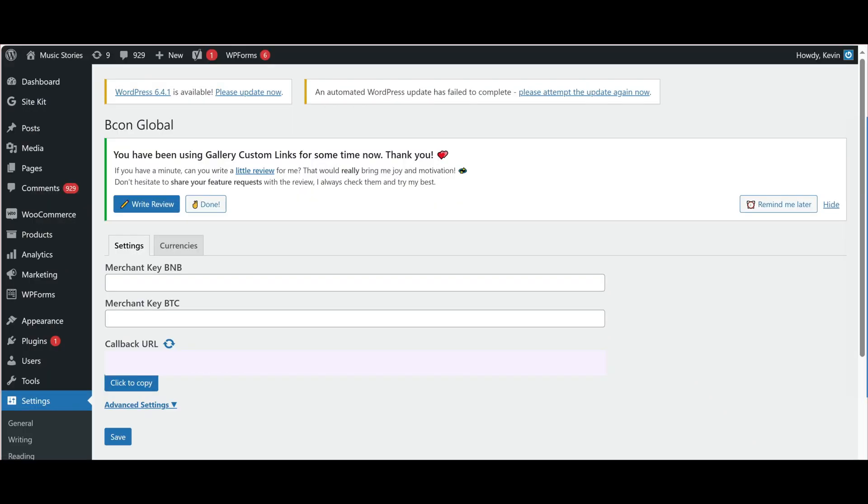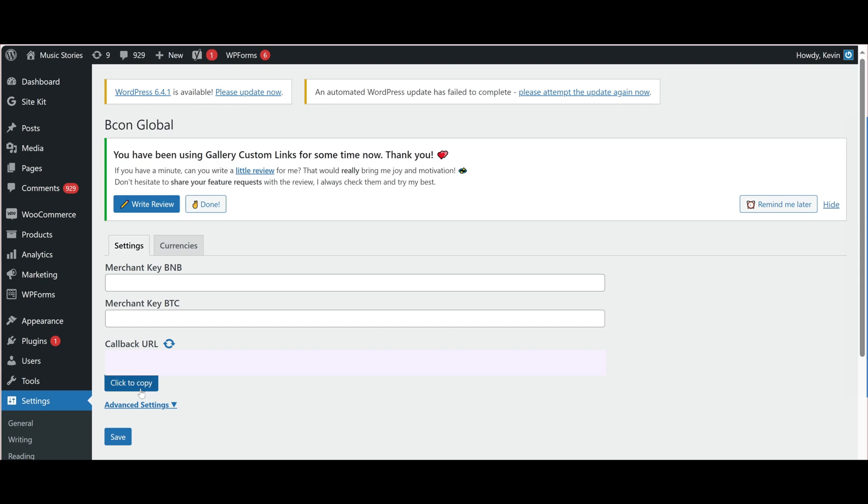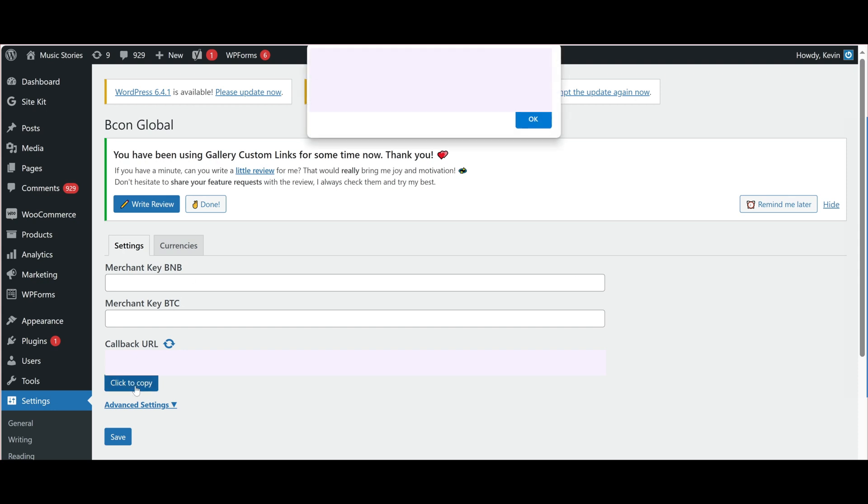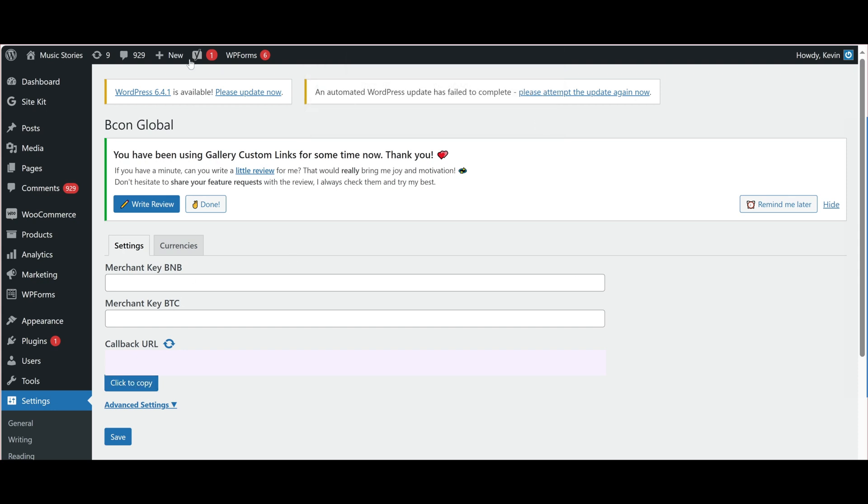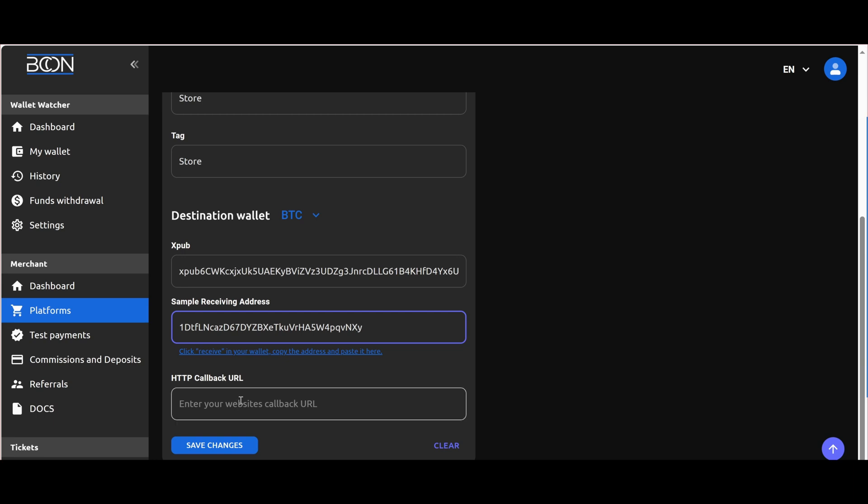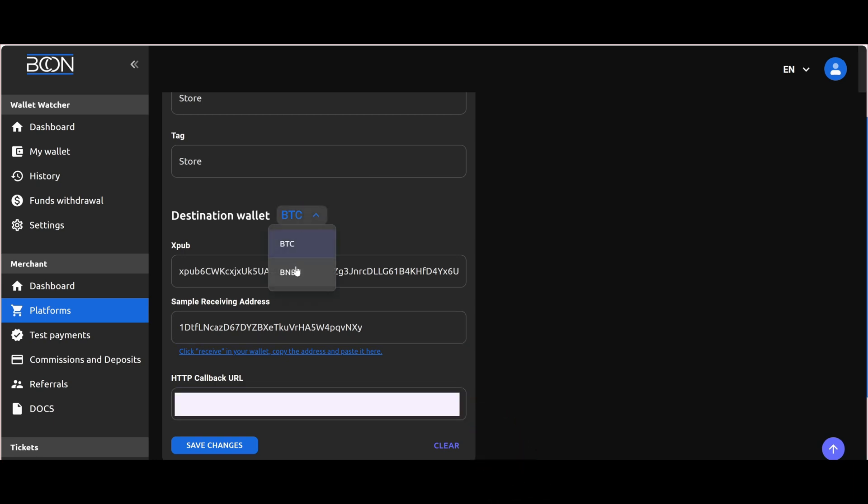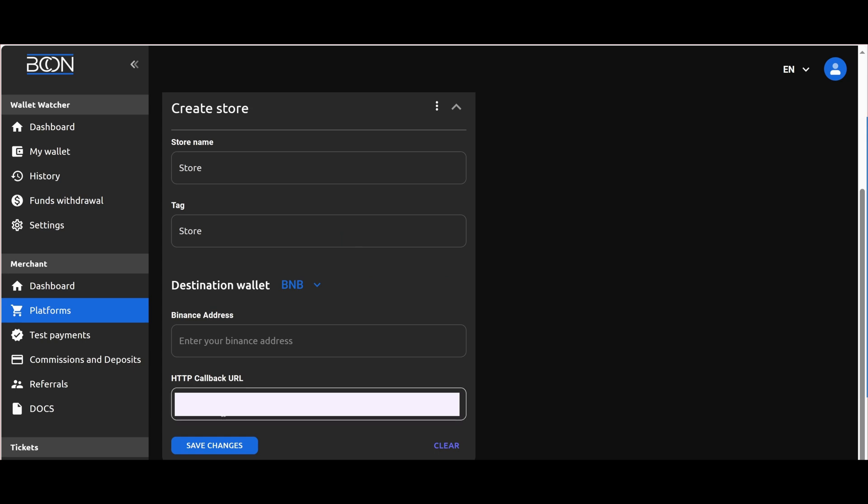Now, let's copy the HTTP callback from our plugin and paste it into the corresponding field in our store. The callback is the address of the script file to which Becon Global will notify about a successful transaction and its details.